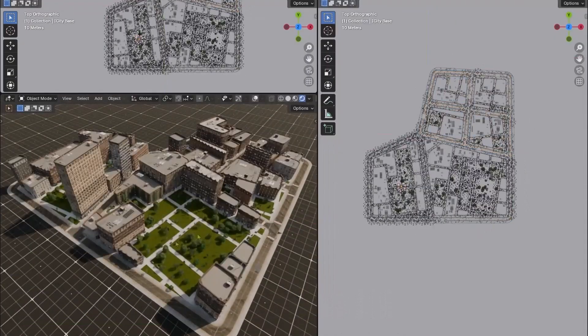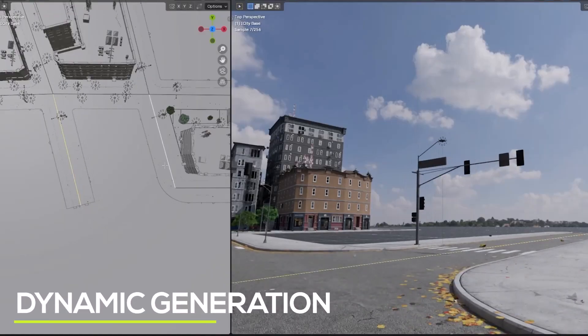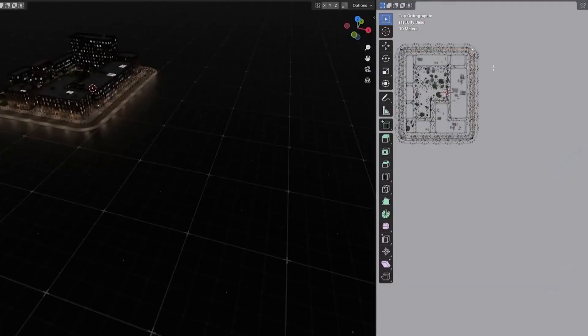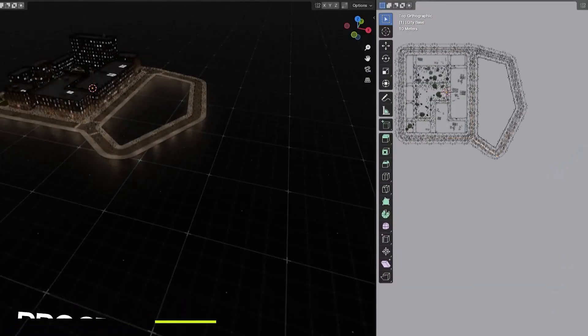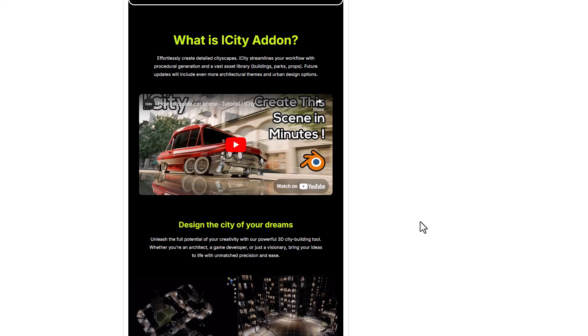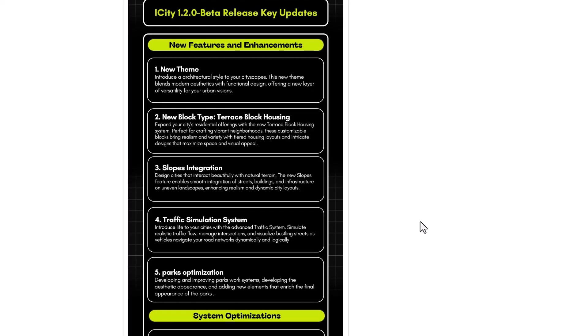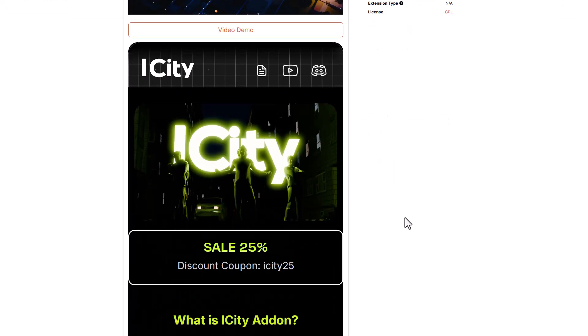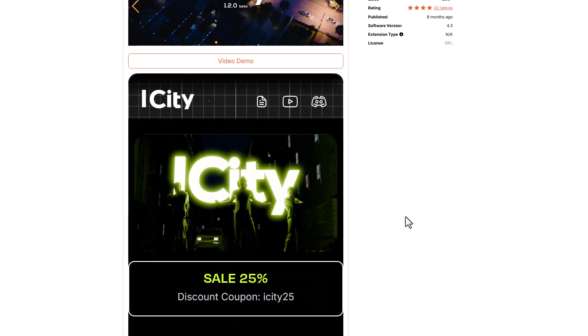ICT 1.2.0 is now here — a refreshed, refined, and fully optimized version of the ICT tool, currently doing a 25% off offer. It effortlessly creates detailed cityscapes with vast assets including buildings, parks, props, and more. This update includes more architectural themes and urban design options, improvements for park optimization, a traffic simulation system, slope integration, new block types including the raised block building, and a new theme blending modern aesthetic with functional design for greater versatility in your urban creation. The coupon will be in the description.